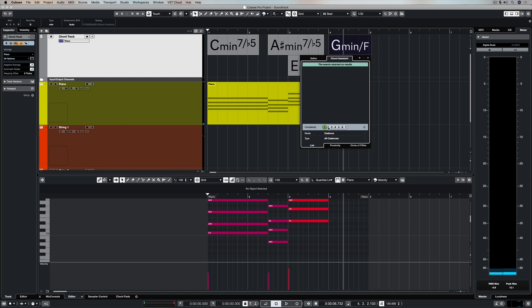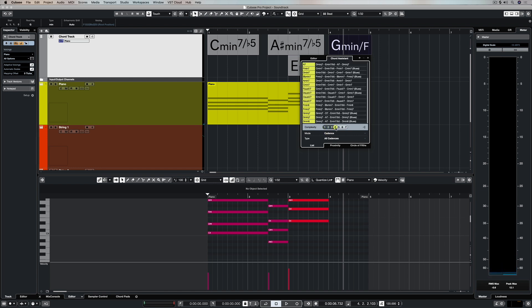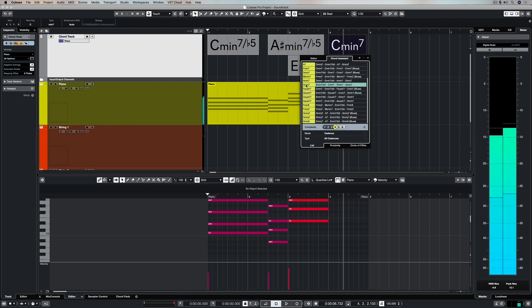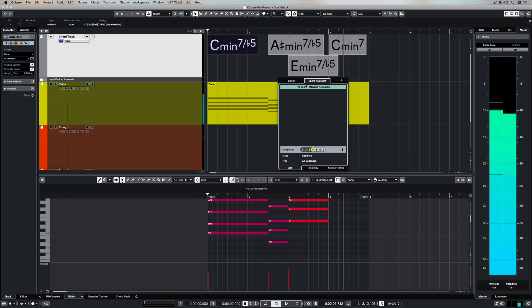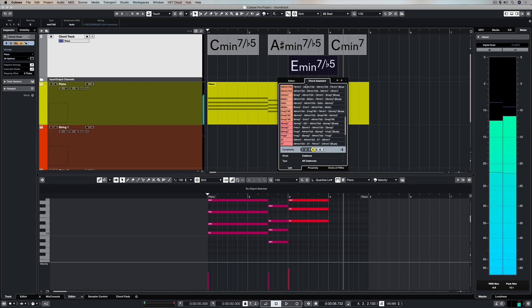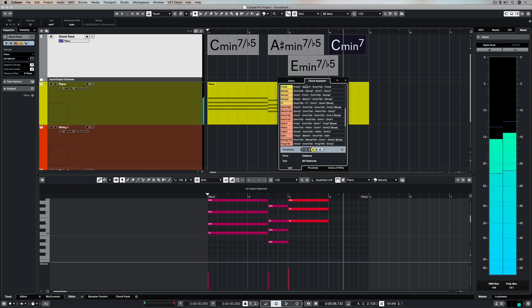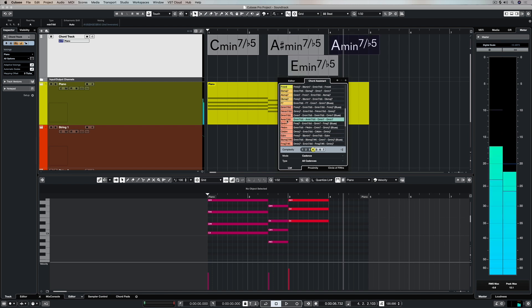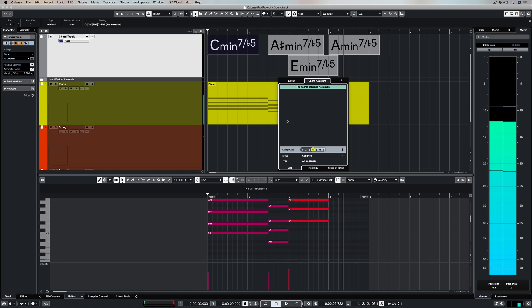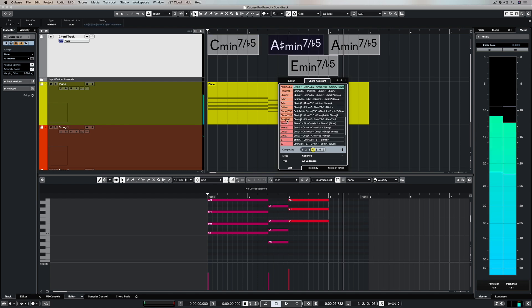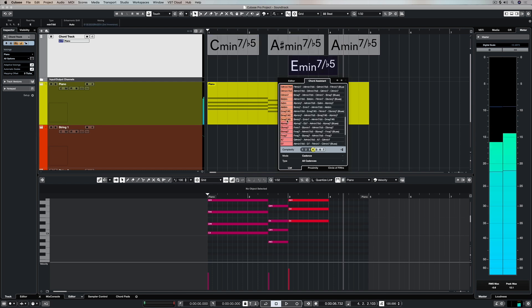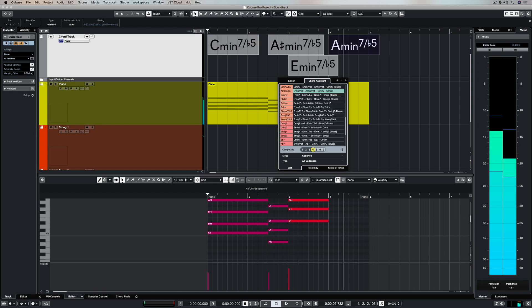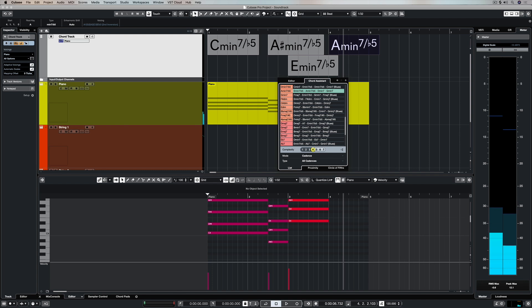Over in the chord assistant, you've got these complexity settings which are offering you suggestions based on the chords that you already have before the blank chord or the chord that you're choosing in the chord track. Now, the simplest chord suggestions are going to be the ones towards the top or the ones in complexity one, two, three settings. But obviously there's nothing there because we've got a really complex chord progression here.